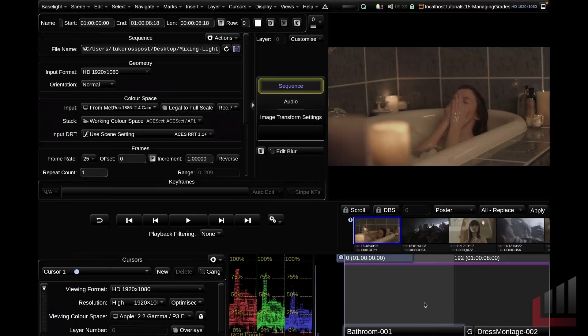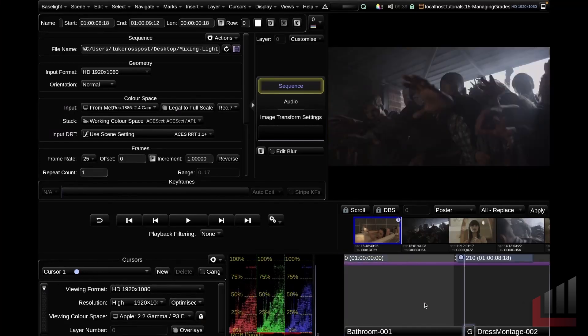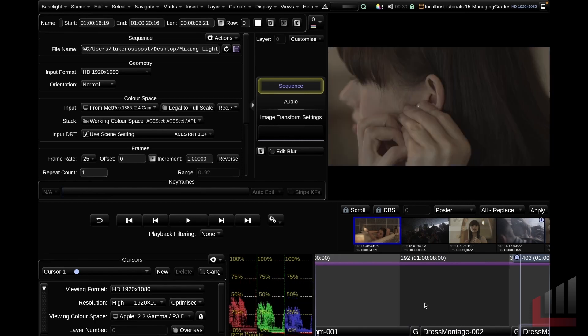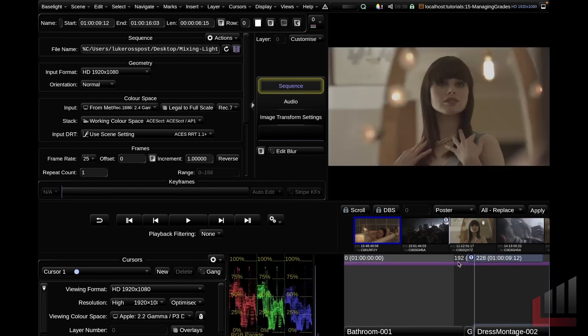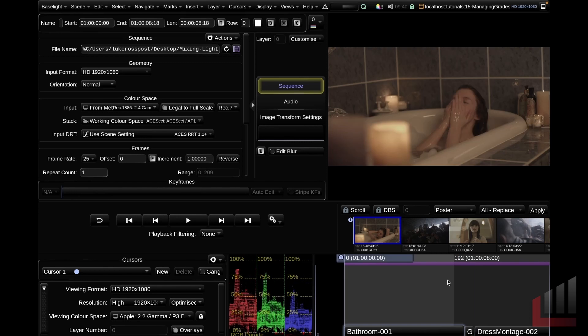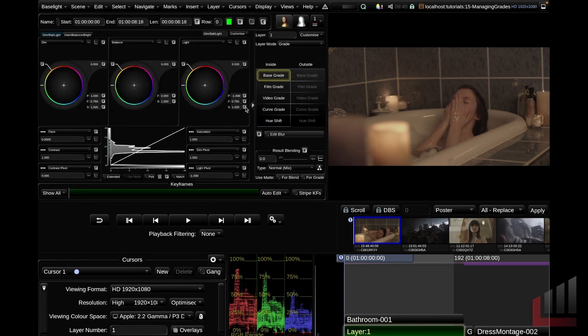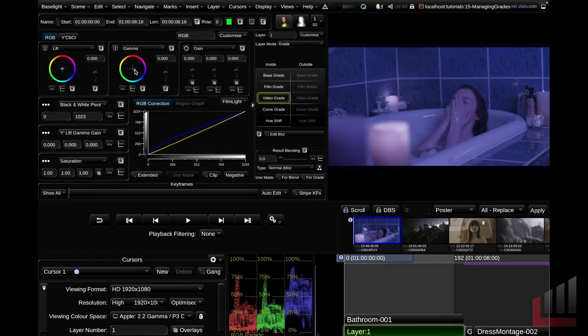So let's get into it. We've got a few shots here, and as I scroll through you can see we've got a few different scenes that we need to grade. There's three scenes we have to work with: a bathroom scene, a zombie scene, and a dress montage scene. To start off with, let's look at some of the most basic copying and pasting operations you can do in Baselight. I'll start off by applying a really wacky grade to this first clip, just so we've got some context.